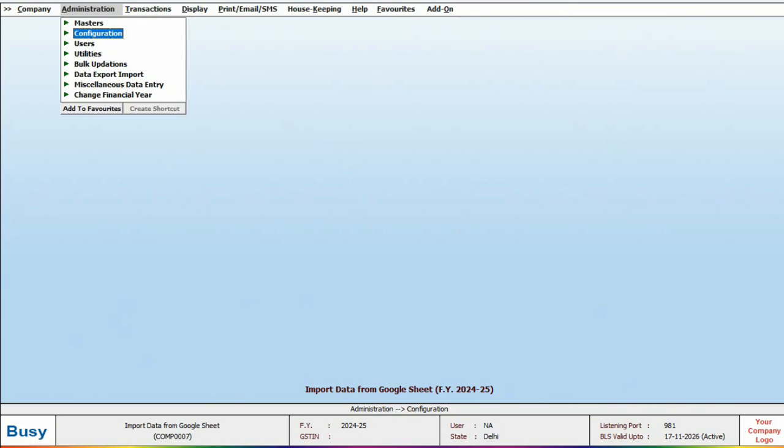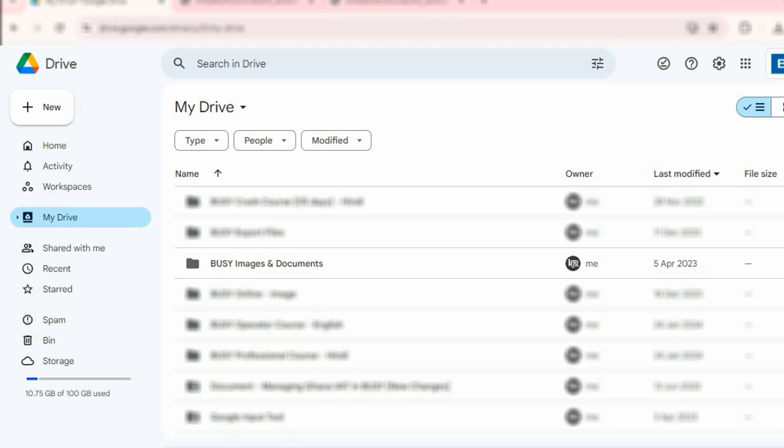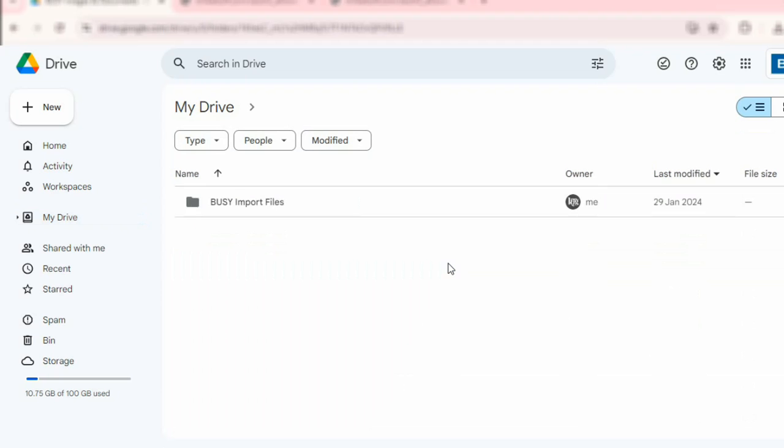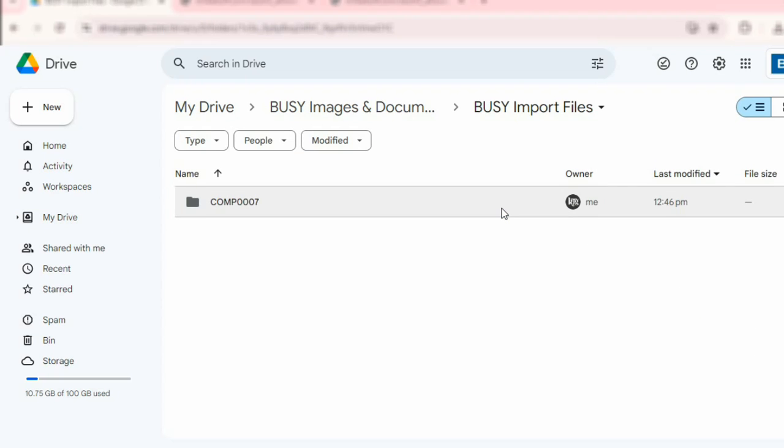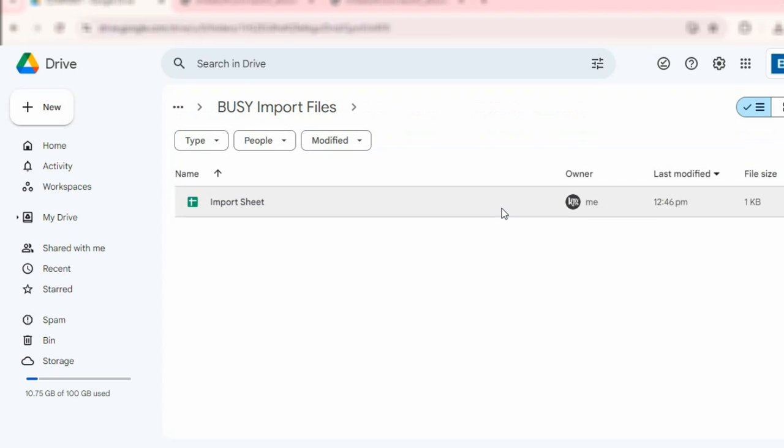Now let's check the file on Google Drive. To do this, we will open Google Drive, where you will find the Busy Images and Document folder already created. Inside, there is a Busy Import Files folder, where a folder will be created with your company code containing the file name Import Sheet.